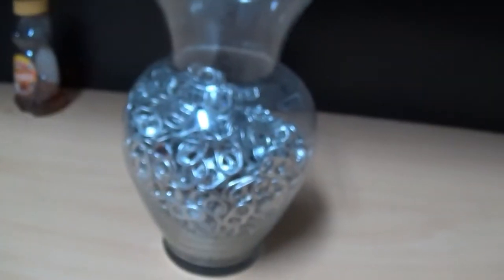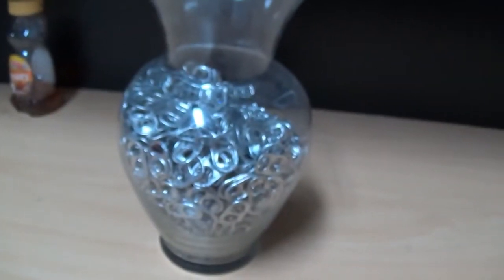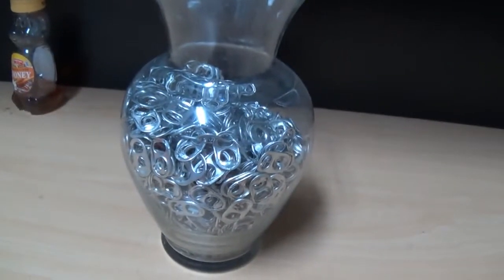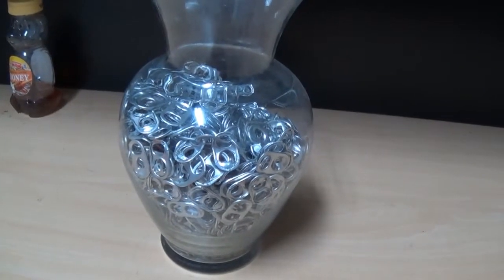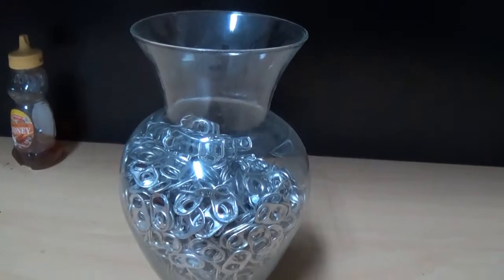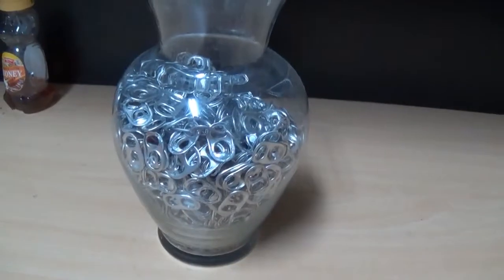Now, I bet you're wondering where am I supposed to get all these soda can tabs from. Well, you can either go around and collect them from your family and friends or you can drink a metric ton of soda.